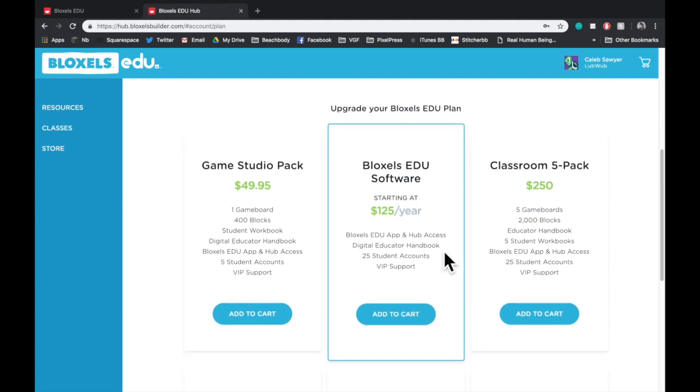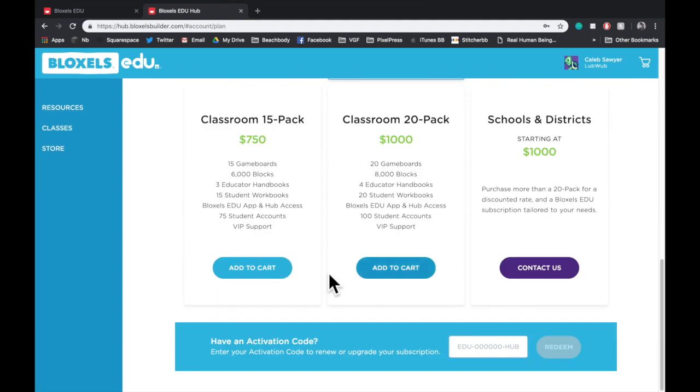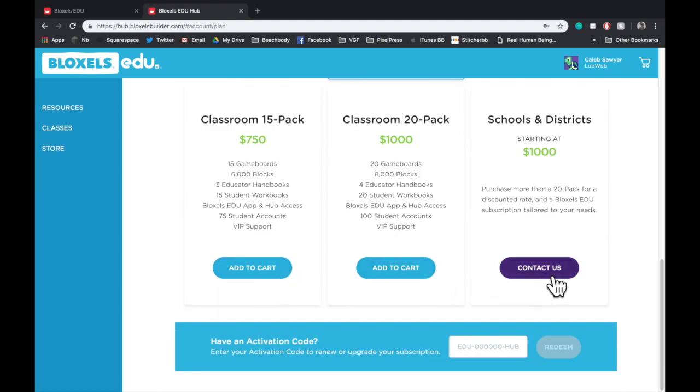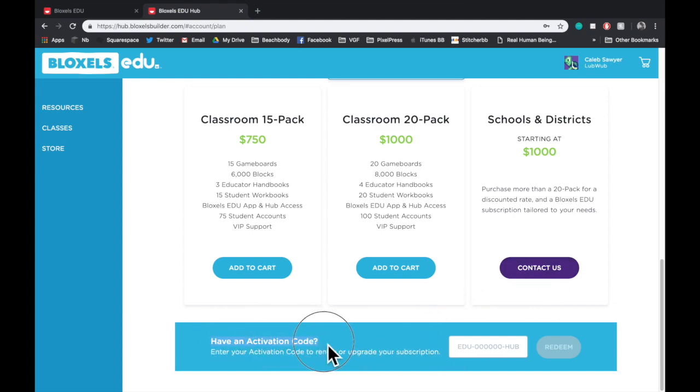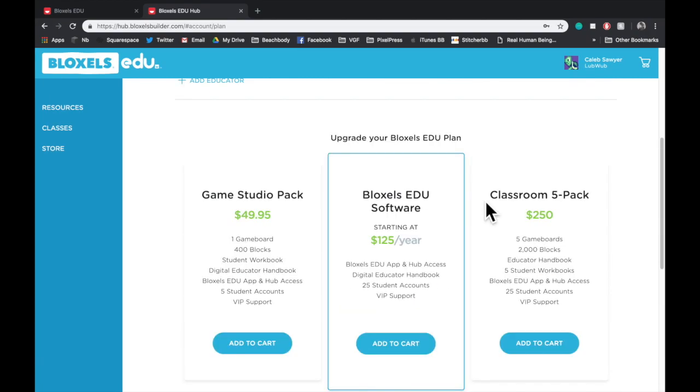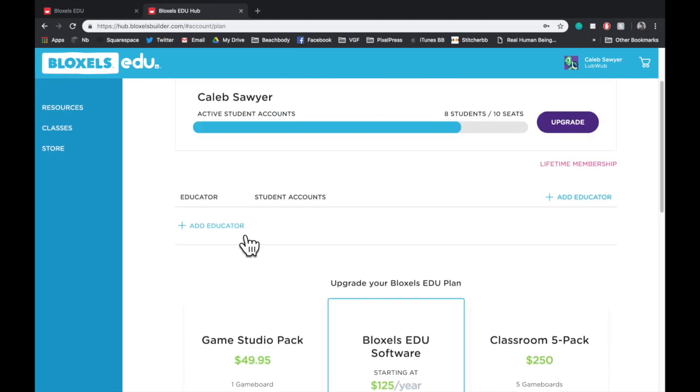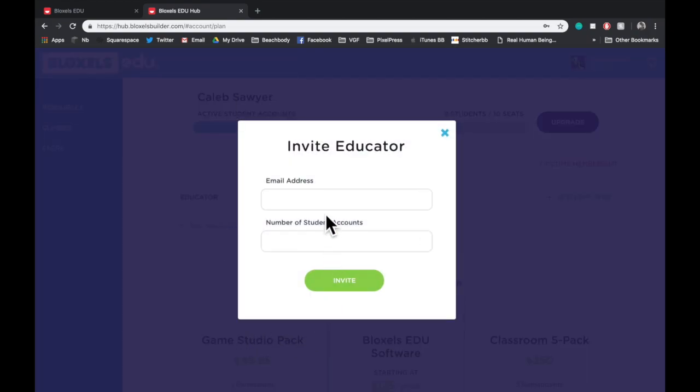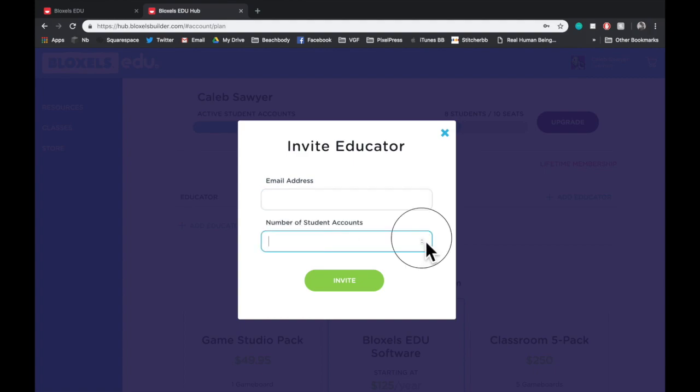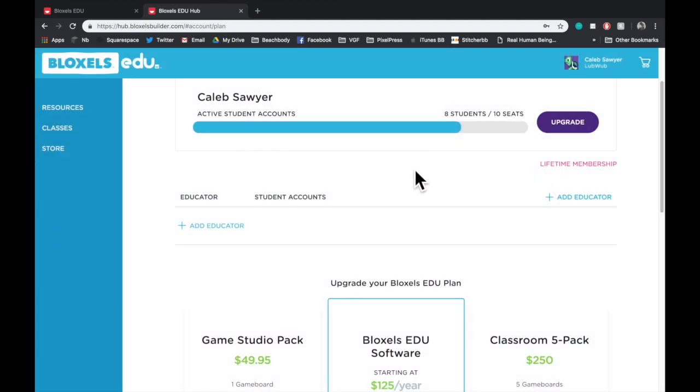Those upgrade options also show at the bottom, where you can add different packs to a cart. At the very bottom, if you have an activation code, you can enter it in here. This will take any of the seats from any code that you have and will apply it to the account that you're in. You can also add educators. Inviting an educator allows you to send an email to a peer with a number of seats from your reserve of seats. That way you can act as a distributor of your leftover seats.